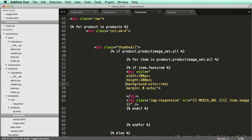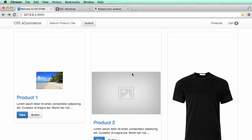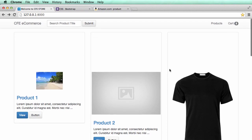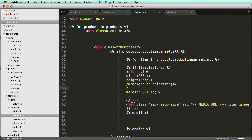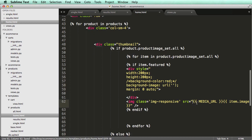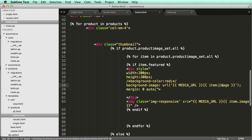If I refresh the red goes away, but the area is still there and it's still pushing everything down. Now we need to add a background image. I'll do background-image with url and single quotes, then copy the media URL template tag — the media URL and item.image — to use as the image source.